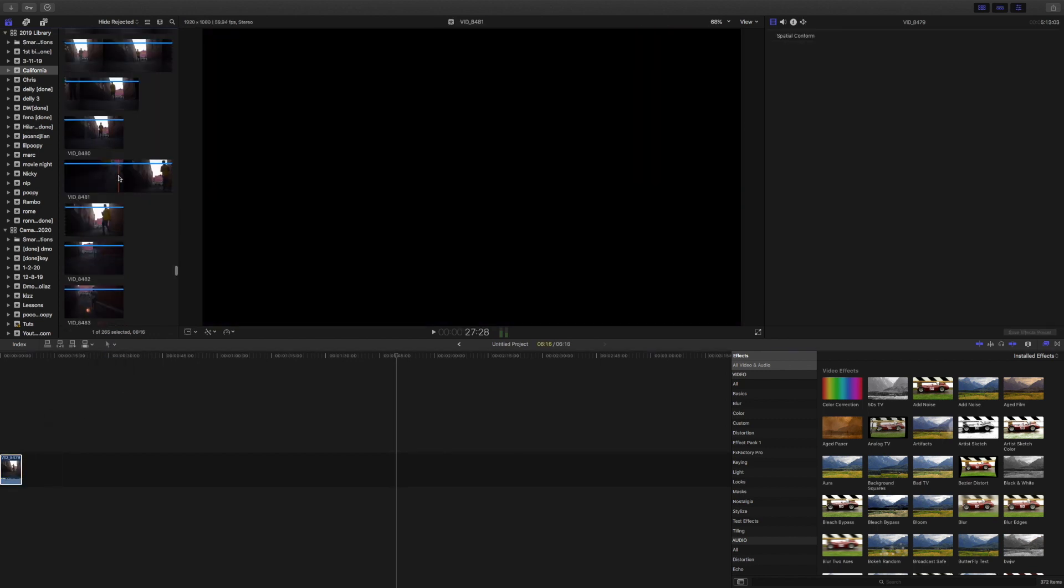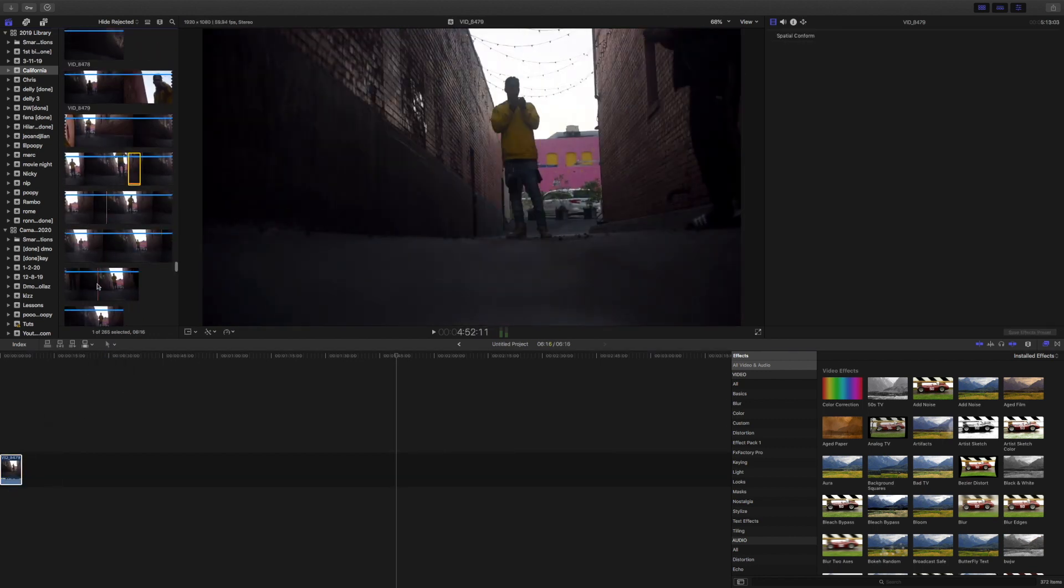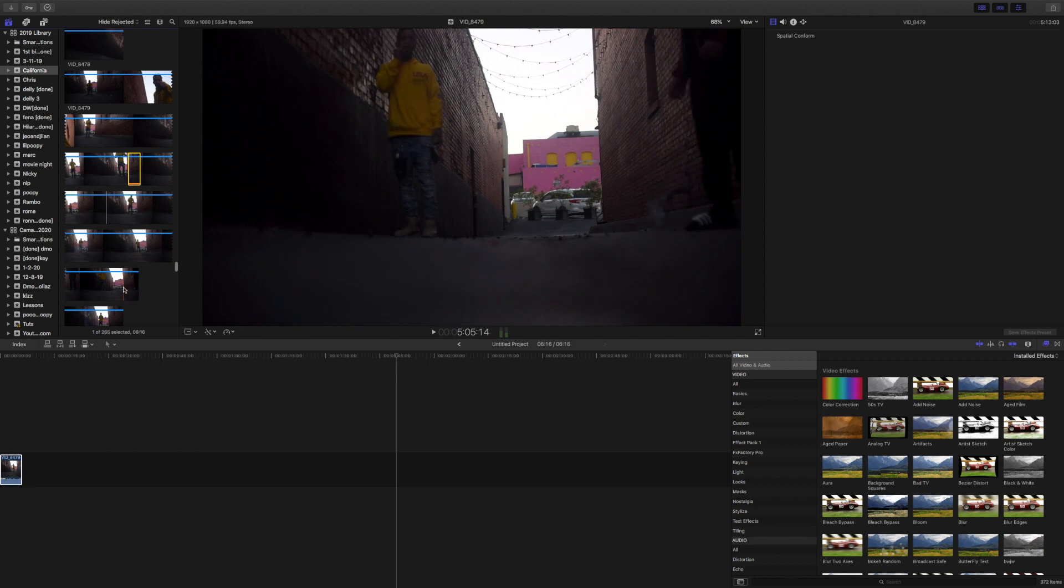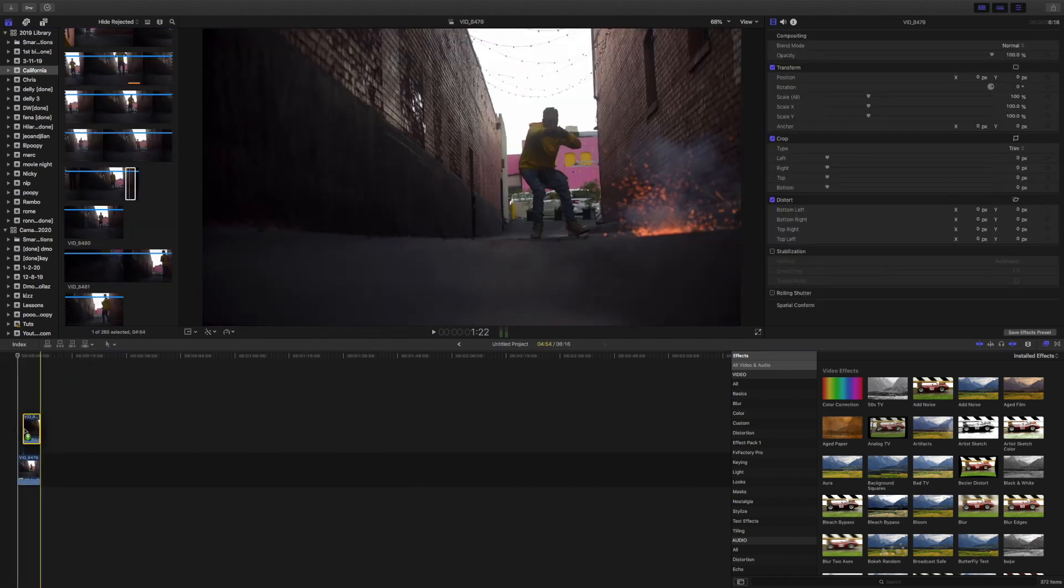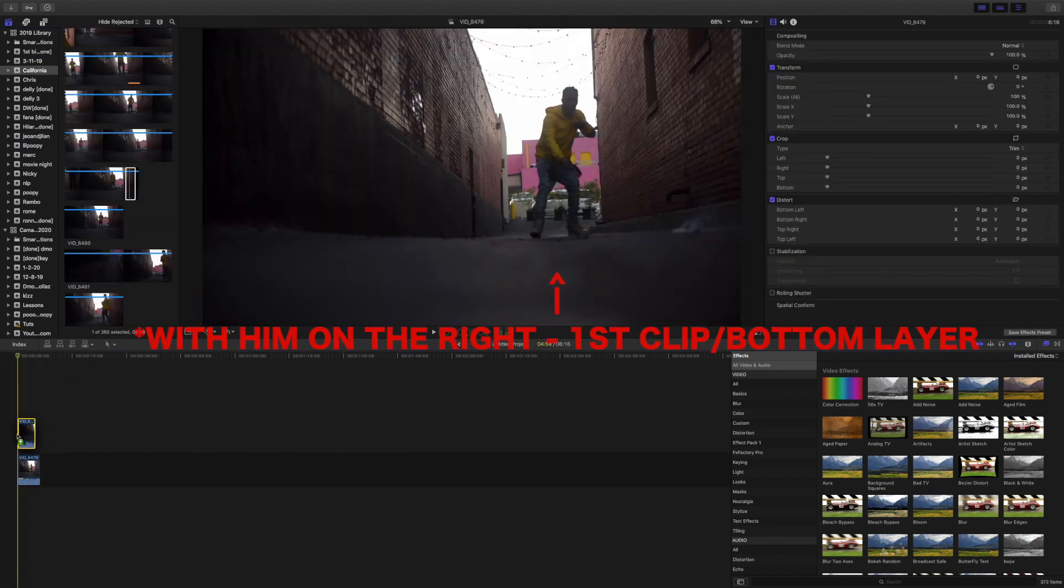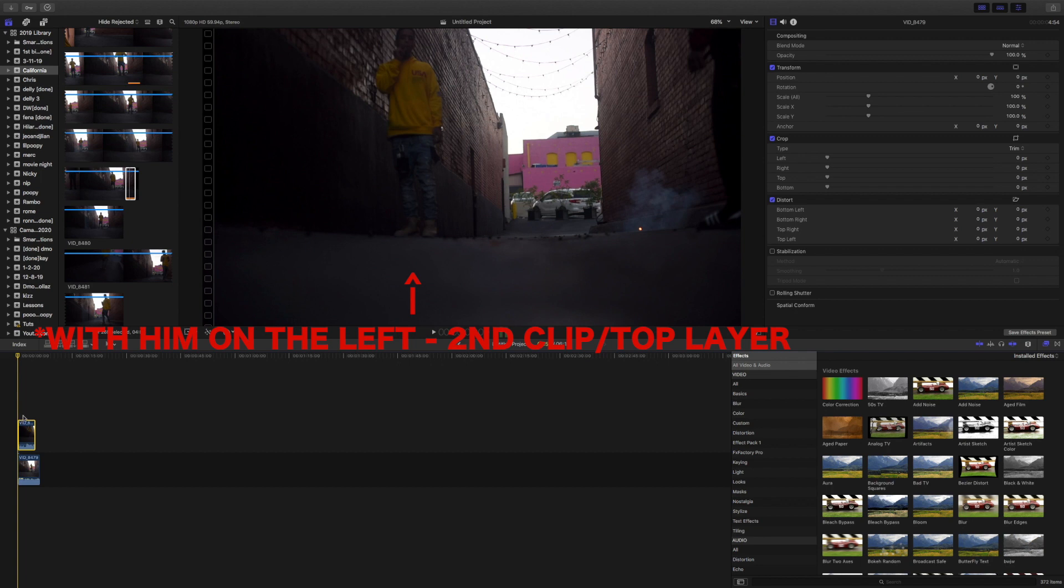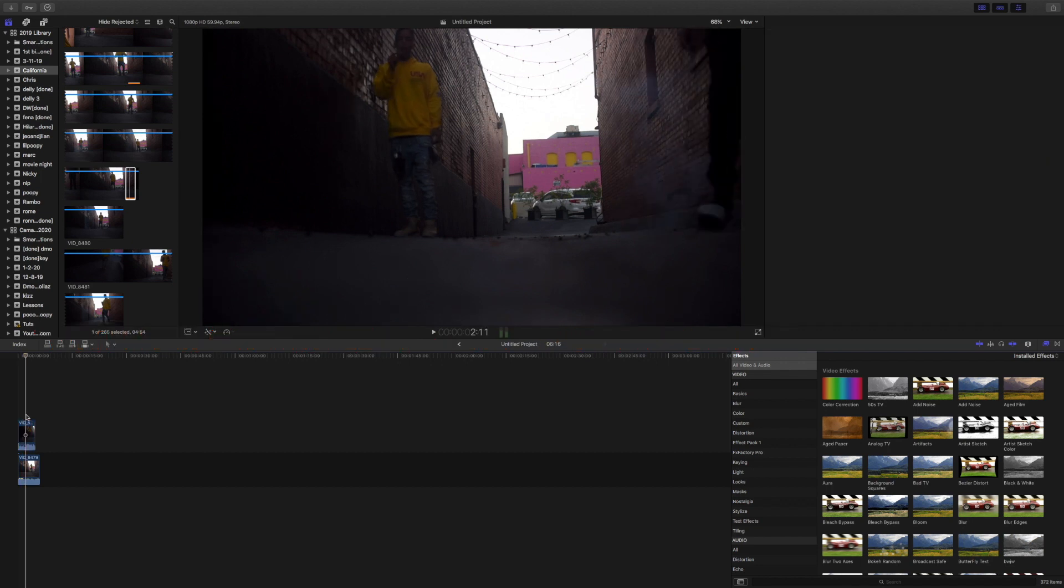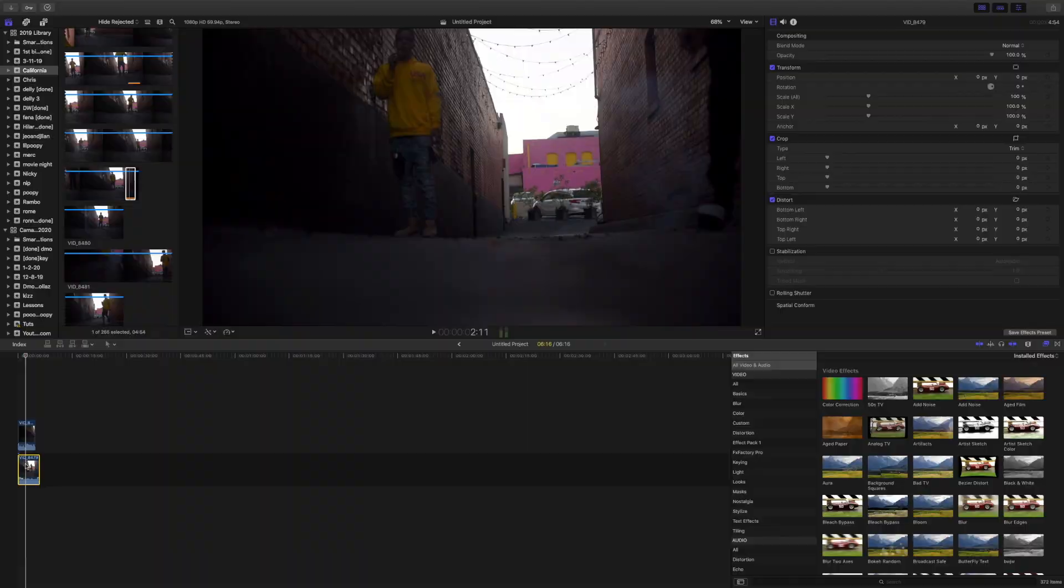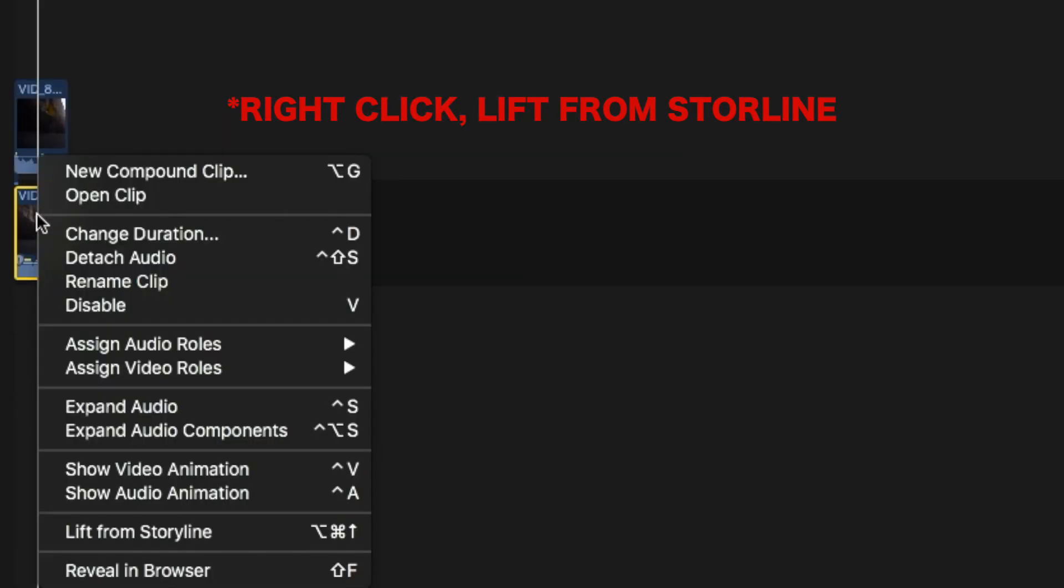I'm going to speed it up so you guys don't have to sit through the entire process. After placing the second clip into the timeline, you're going to click on the first clip and lift it from the storyline if you haven't already.